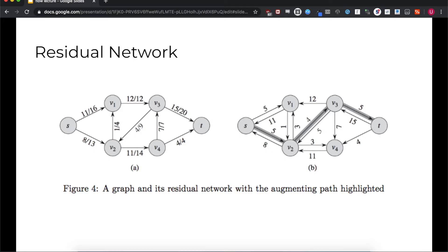But by how much can we augment the flow? In the augmenting path highlighted, there are three edges used with capacities 5, 4, and 5 respectively. Intuitively, if we try to push 5 more units of flow through this path, the residual edge of length 4 would be unable to take it. In the original graph, this would equate to trying to pull 5 units of flow from the edge between V3 and V2 that only has 4 units of flow. We can only augment the flow along an augmenting path by the minimum edge weight along that path. We call this value the residual capacity.